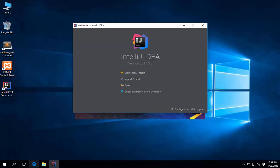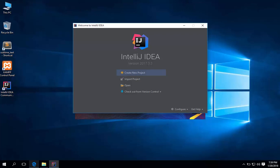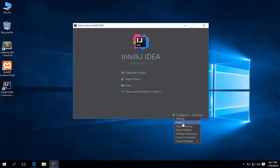You will see this welcome screen. Click configure. Then plugins.